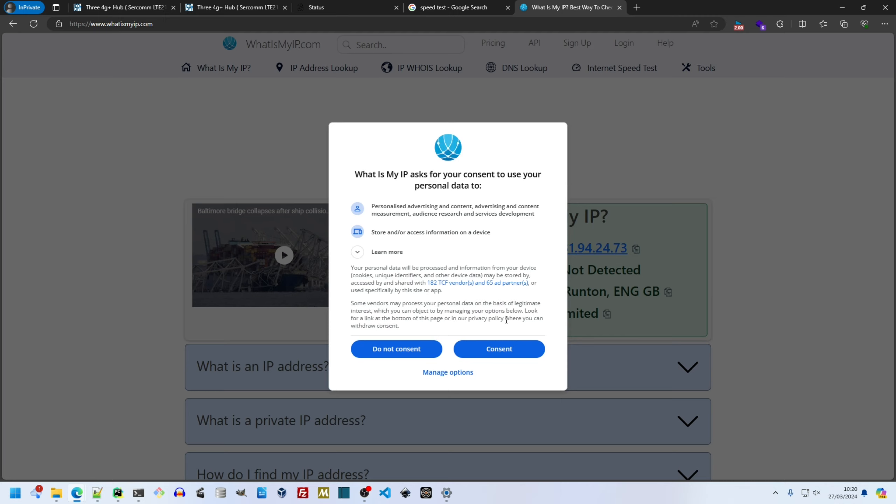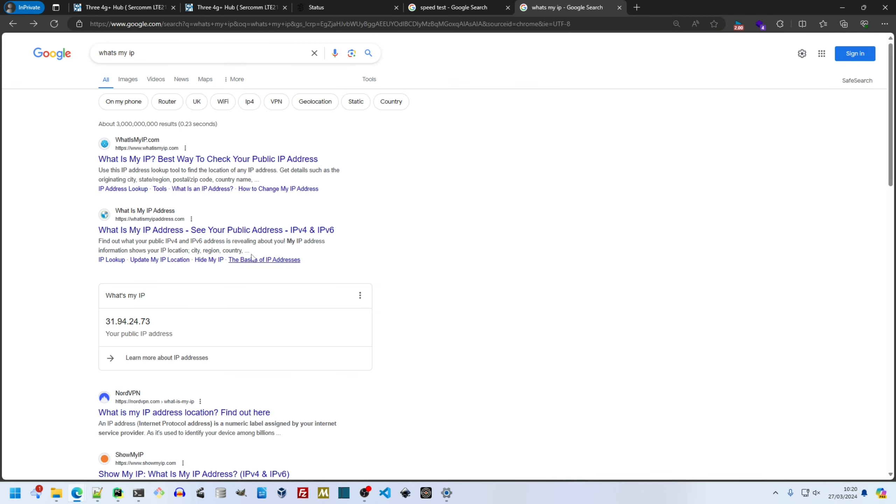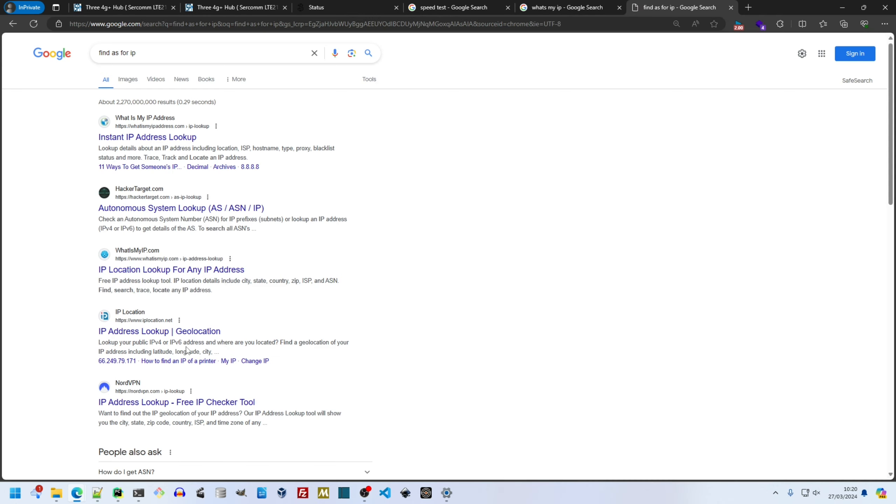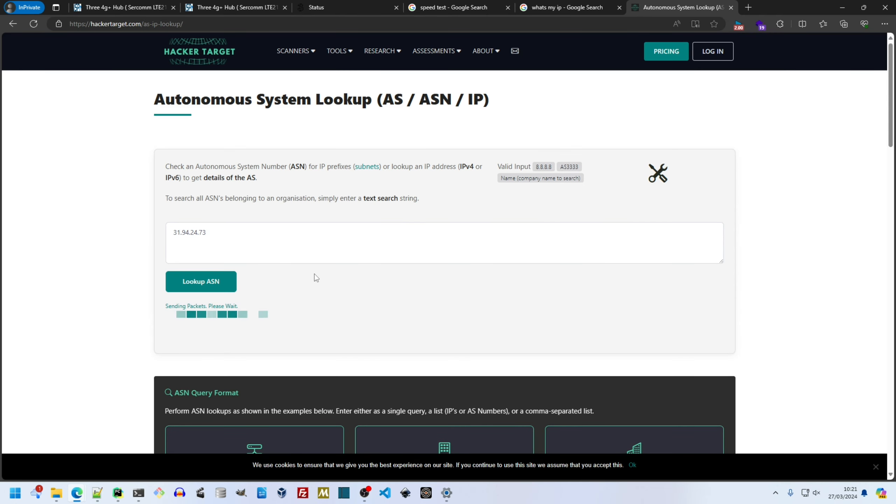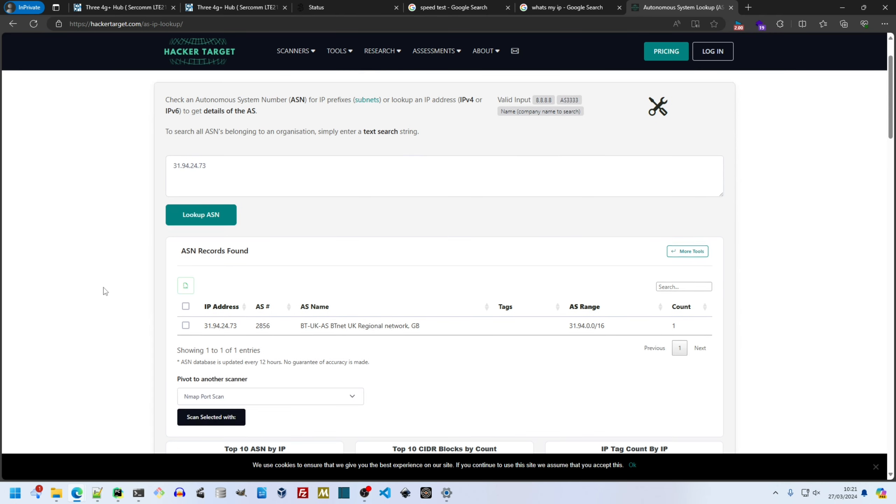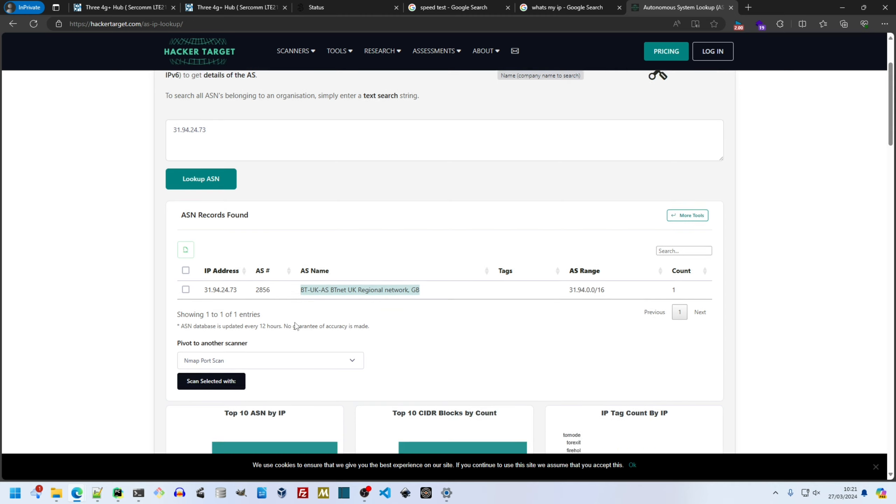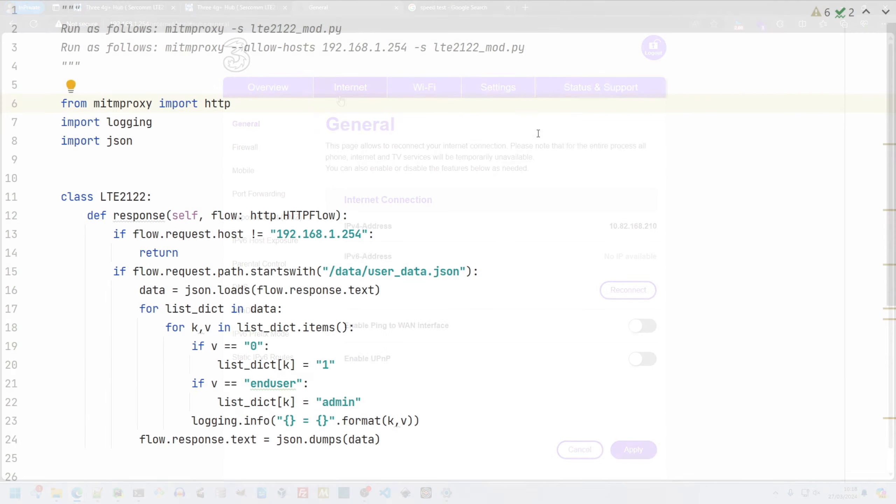I check my IP. I check the autonomous system I'm on. AS2856. That's BT's. Now BT uses EE equipment. Now it appears that that arrangement is reciprocal.